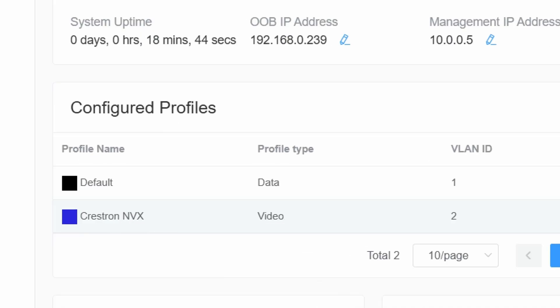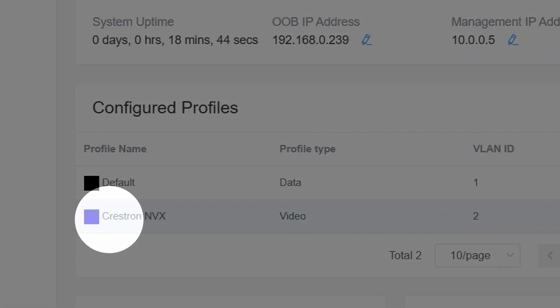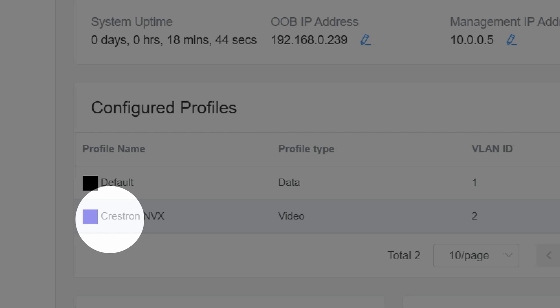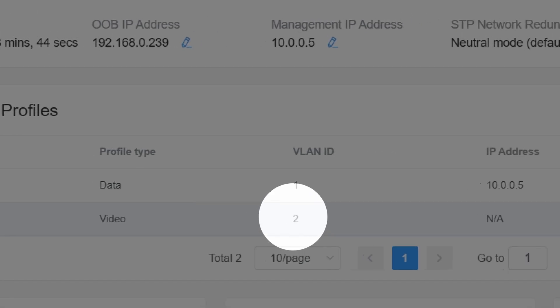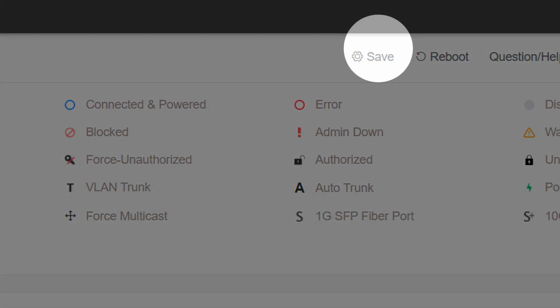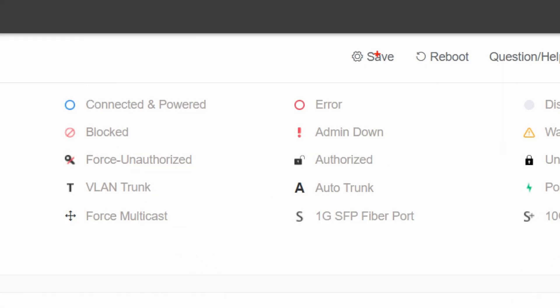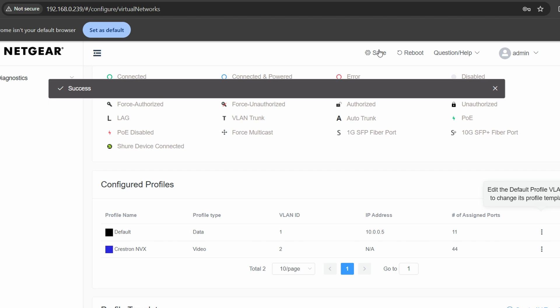I created a VLAN 2 on each switch using the Crestron NVX config. Here's a tip: make sure you hit save every time you make a change. The Netgear doesn't automatically save everything, and if the switch ever reboots, you'll lose all your settings. So in the upper right, click save.